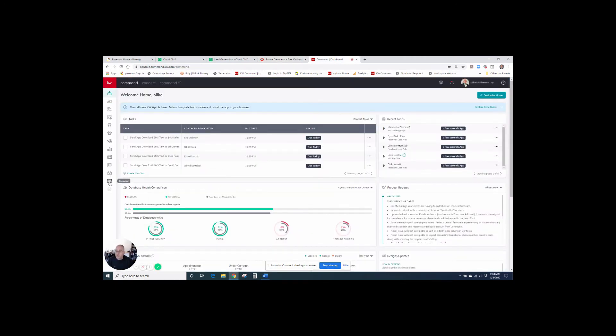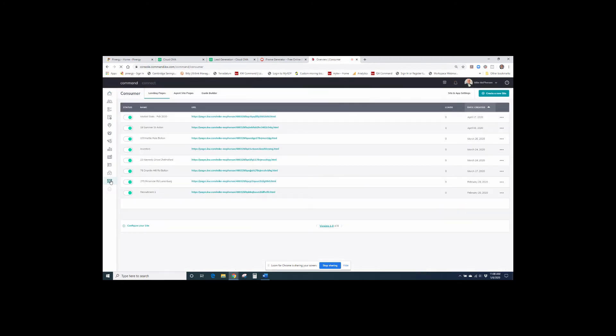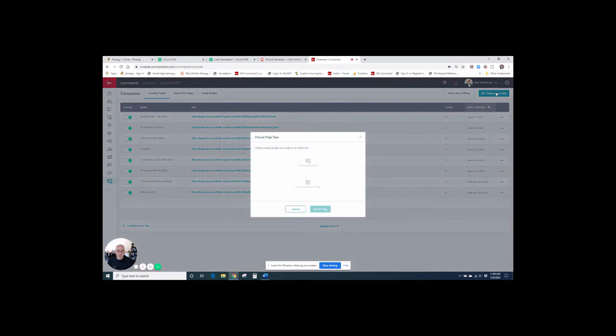I'm going to go down to consumer. And when the consumer applet launches, I'm going to go up to the top right hand corner and hit create a new site.